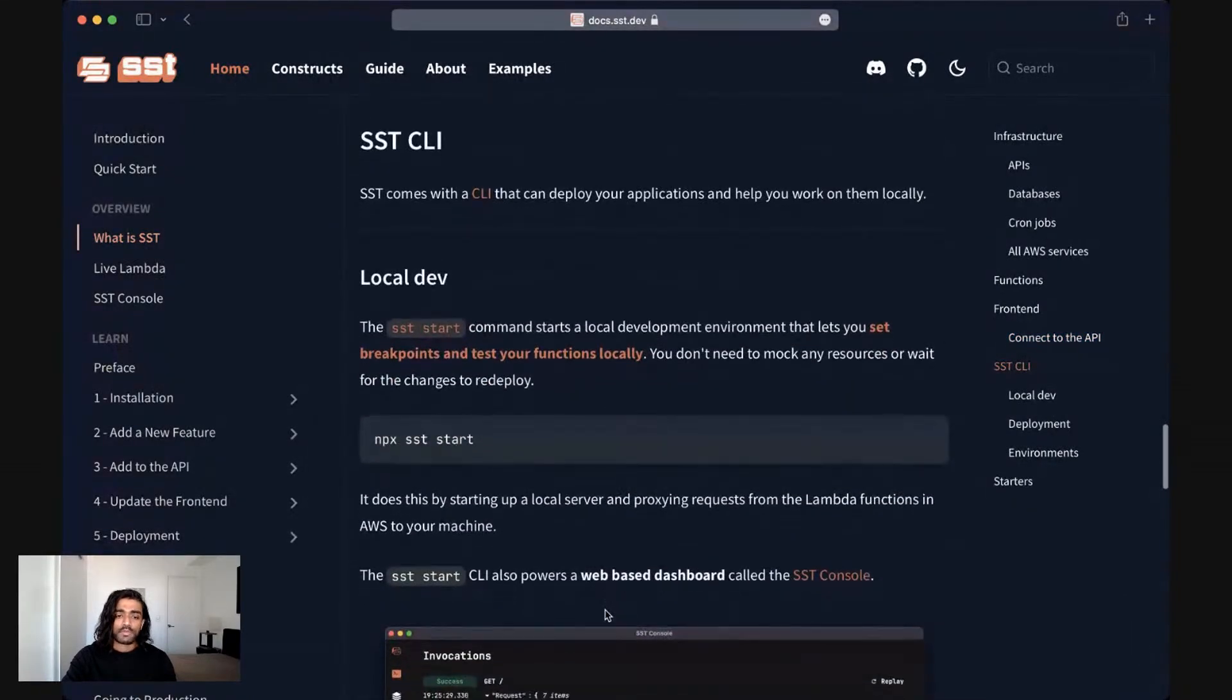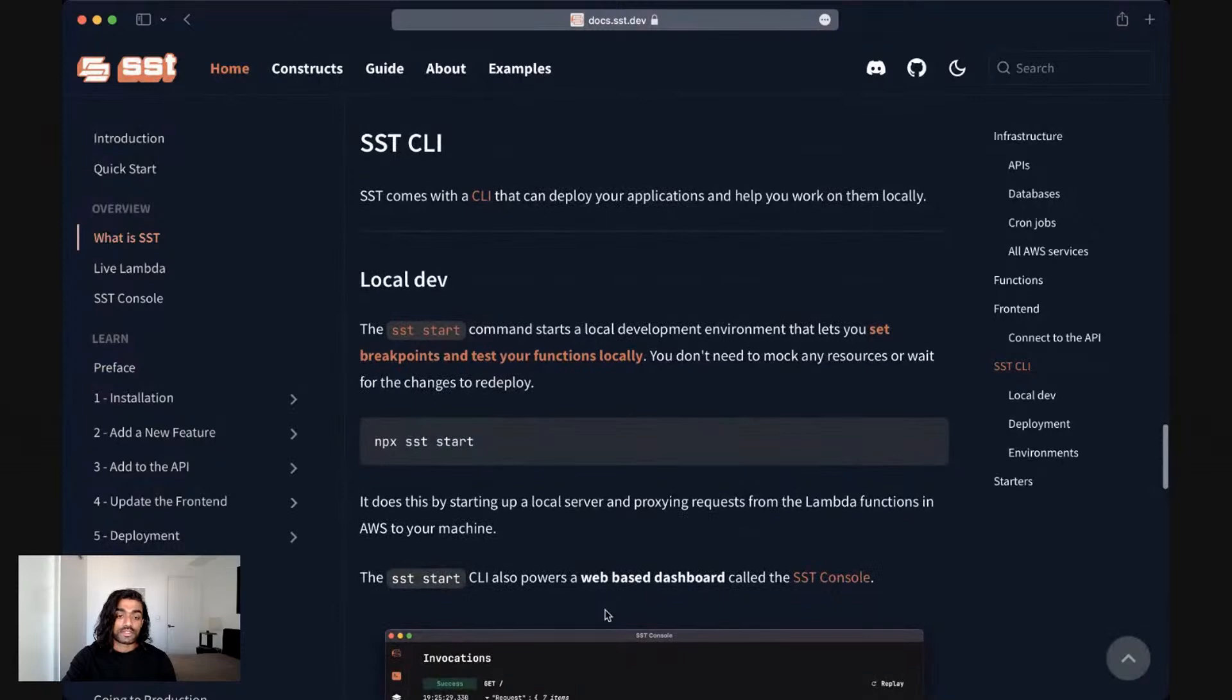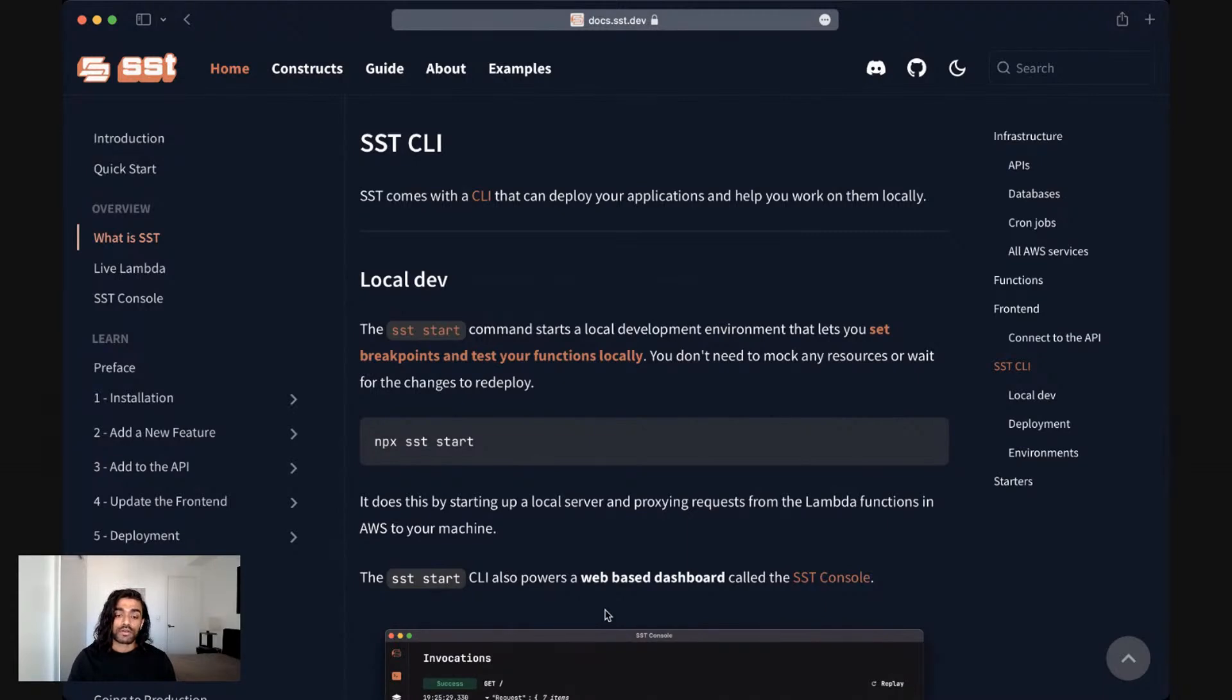To make this all happen, SST ships with a CLI. And the CLI can help you deploy your applications and also help you work on them locally.